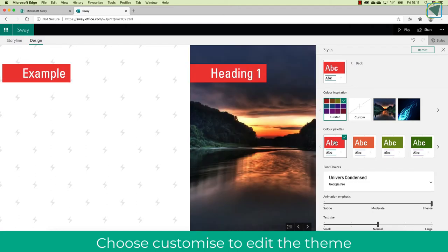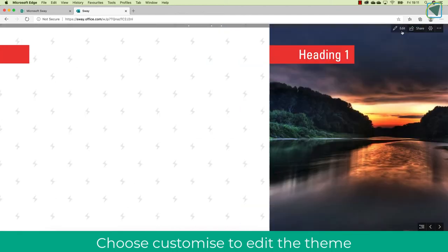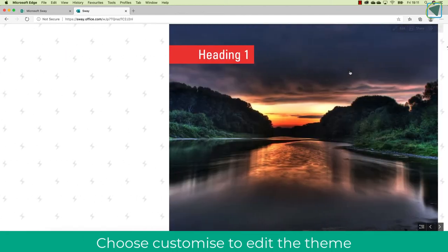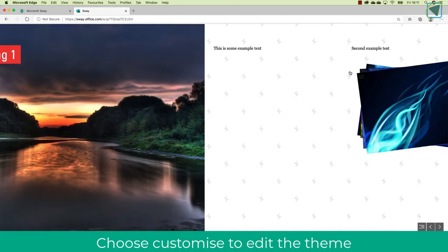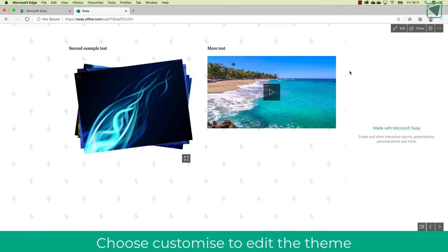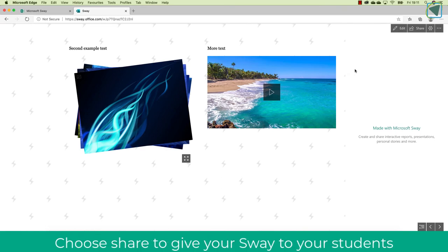So students can use this as well. They can make their presentations look really nice and effective, but it's great for you as well to provide content and information to your students in a little bit more of an interactive way than just your regular PowerPoints.